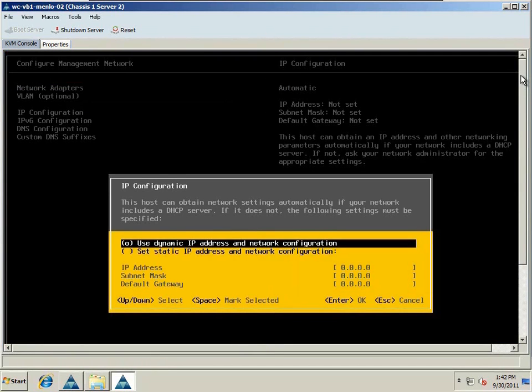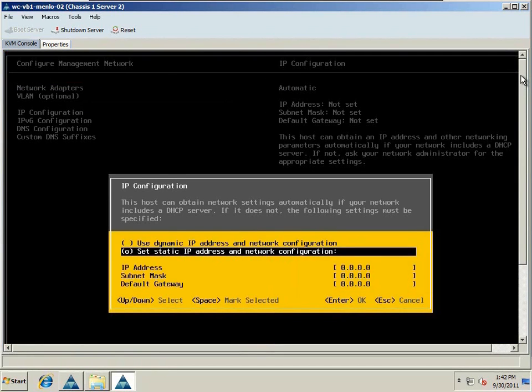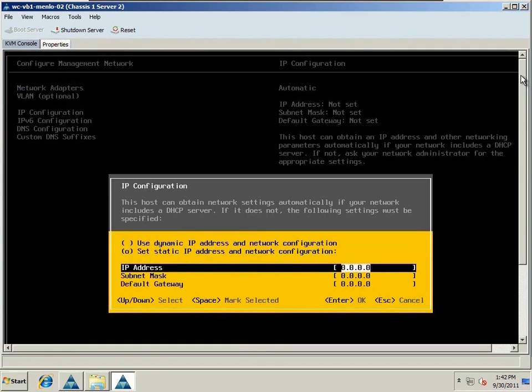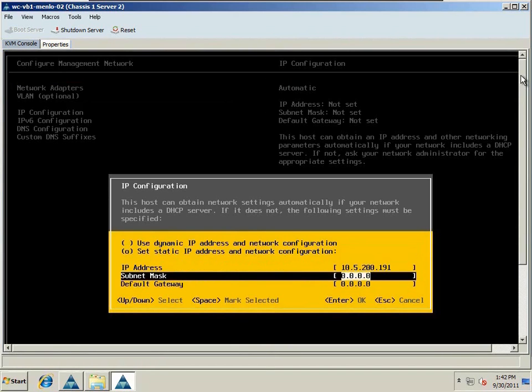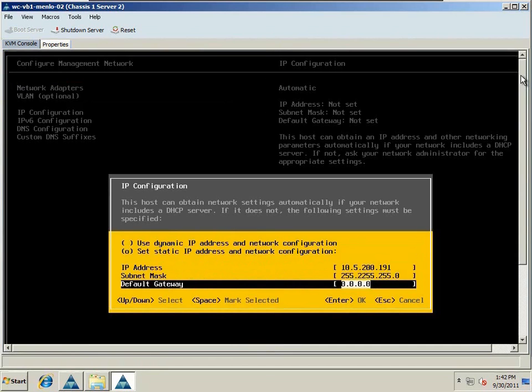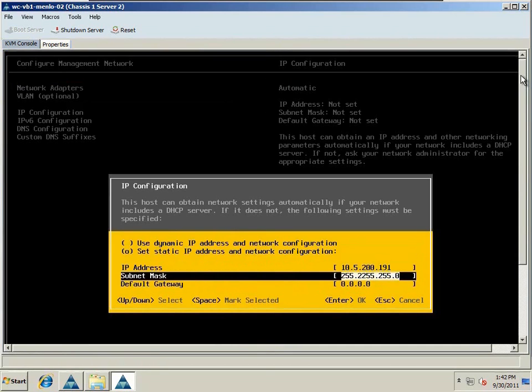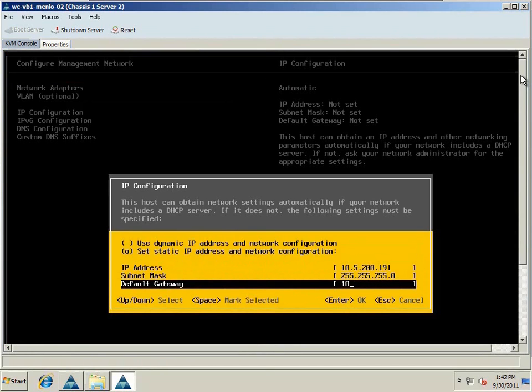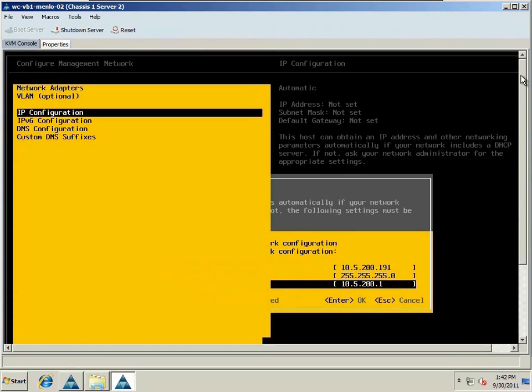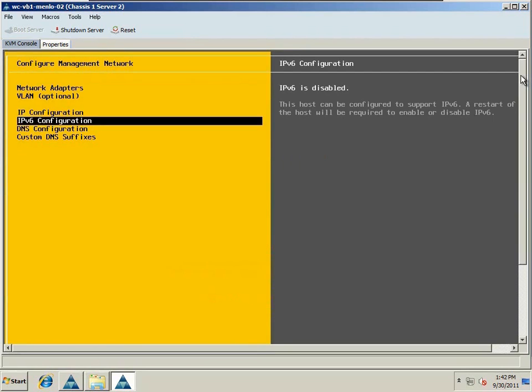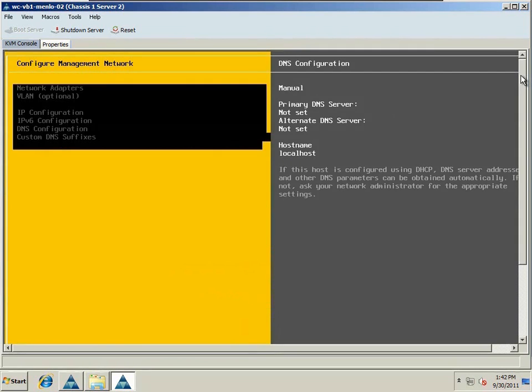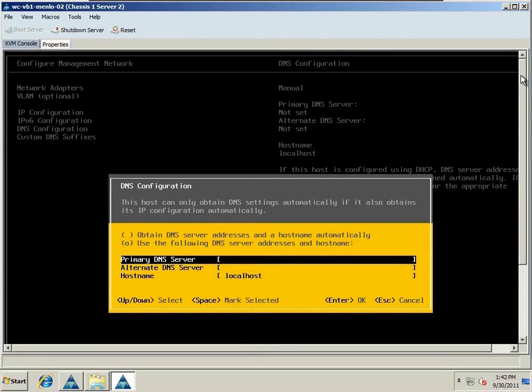So what we're going to do is assign the IP address, subnet, and default gateway. This will be the IP address of the VM kernel management port, what we'll use to connect to the host with the vSphere client, as well as a virtual center server.